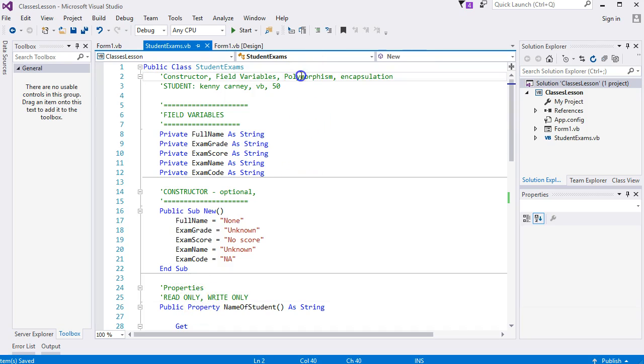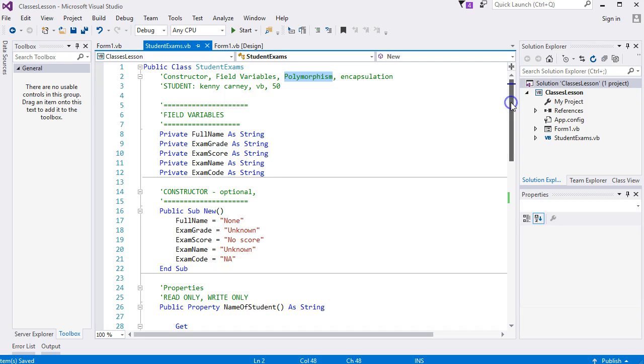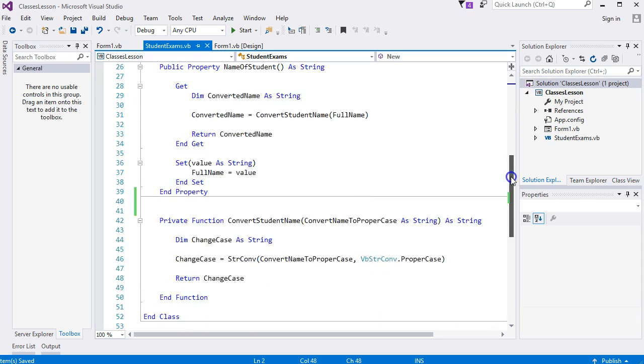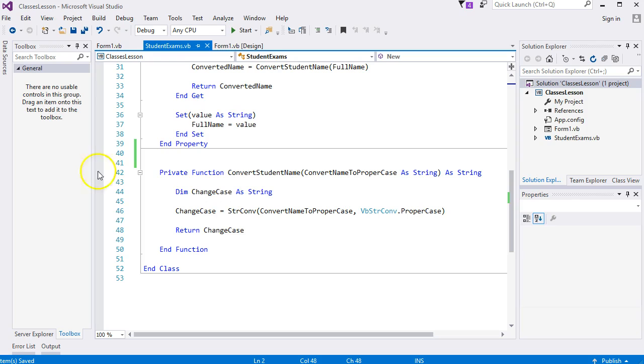Polymorphism is a lot easier than the name suggests. It's having the same function or sub name but with a different parameter list, and I will show you how this works.